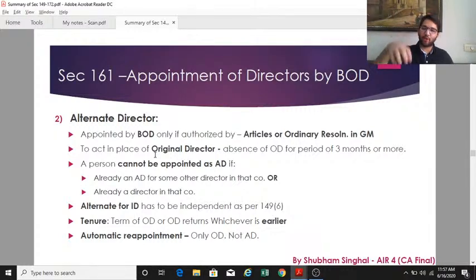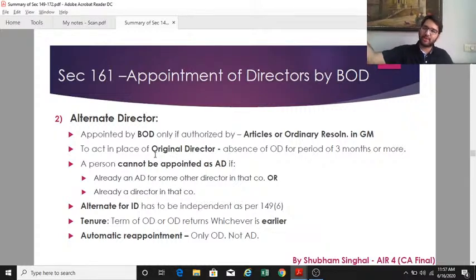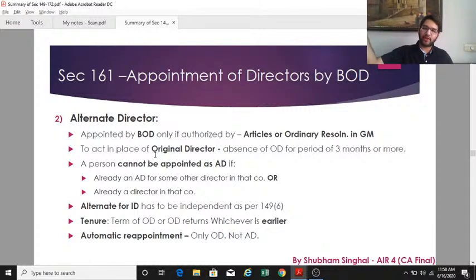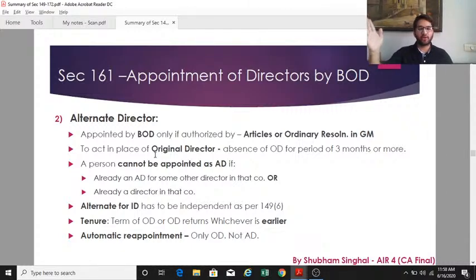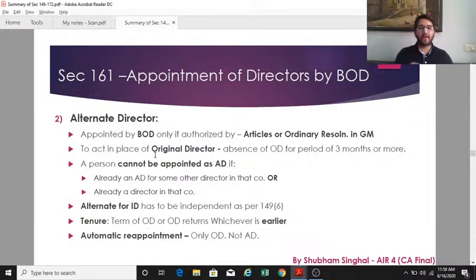Importantly, the alternate director for an independent director must himself be an independent director as per section 149(6). The tenure of the alternate director is until the original director returns or the original director's tenure expires, whichever is earlier. In case of automatic reappointment under section 152(7), if the original director is reappointed, only the original director is reappointed — not the alternate director, who must be freshly appointed.